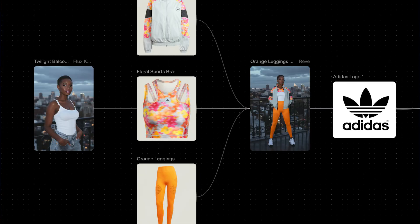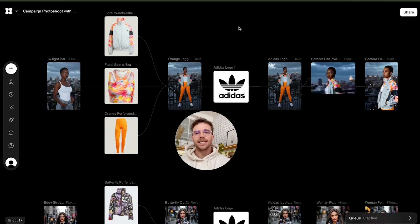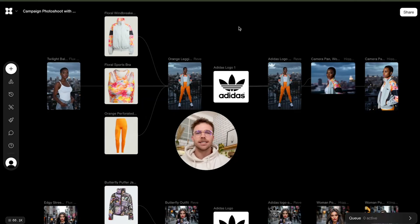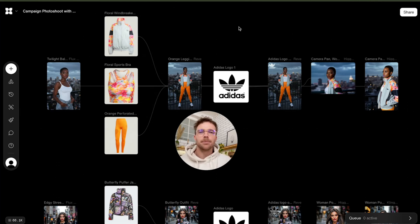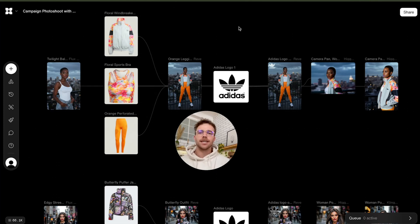If you're looking to build eye-catching fashion campaigns using AI, one of the best image models you can use is Rev. It was recently integrated into Flora, which is an intelligent canvas that allows you to use multiple different image and video models. In the next couple of minutes, I'm going to show you how to build a campaign from start to finish in a matter of minutes instead of weeks.